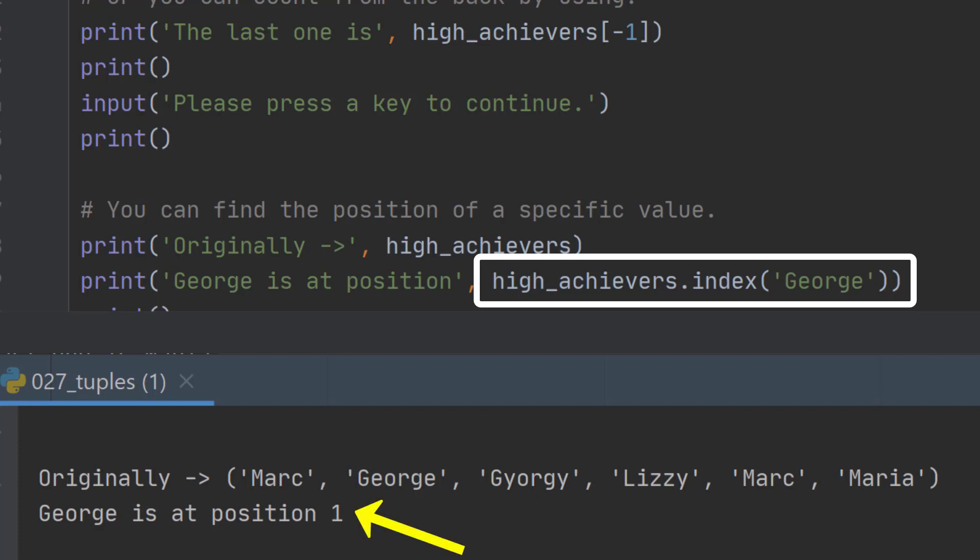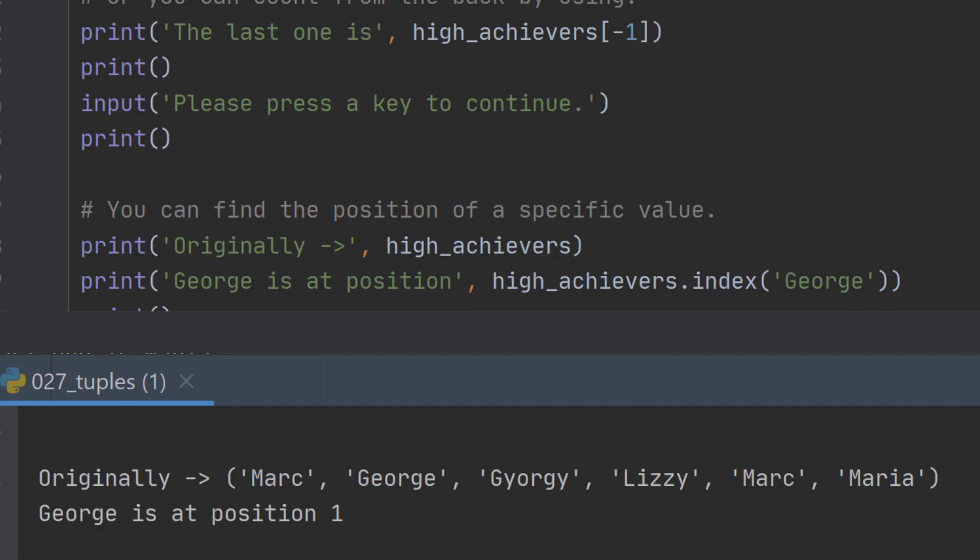So it says at the bottom here, George is at position one. And that's how you find the place of a specific item.